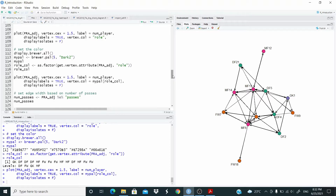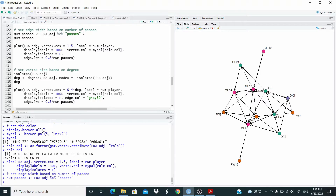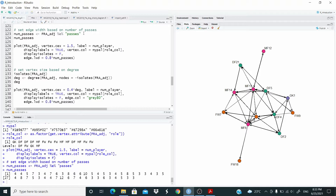Next, we can change the width of the edge based on number of passes. I'm going to extract the number of passes from the network object using this function. And now we control the width of the edge with edge.lwd, scaling it by 0.8.